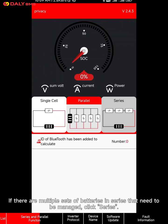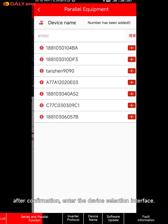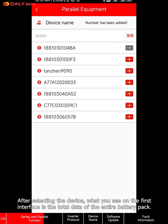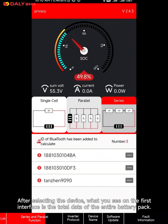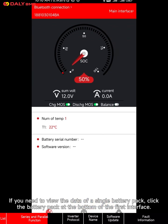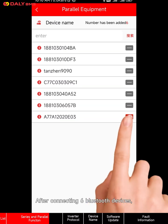Series mode: if there are multiple sets of batteries in series that need to be managed, click series. The app will remind the user to confirm the status of the battery pack. After confirmation, enter the device selection interface. After selecting the device, what you see on the first interface is the total data of the entire battery pack. If you need to view the data of a single battery pack, click the battery pack at the bottom of the first interface.